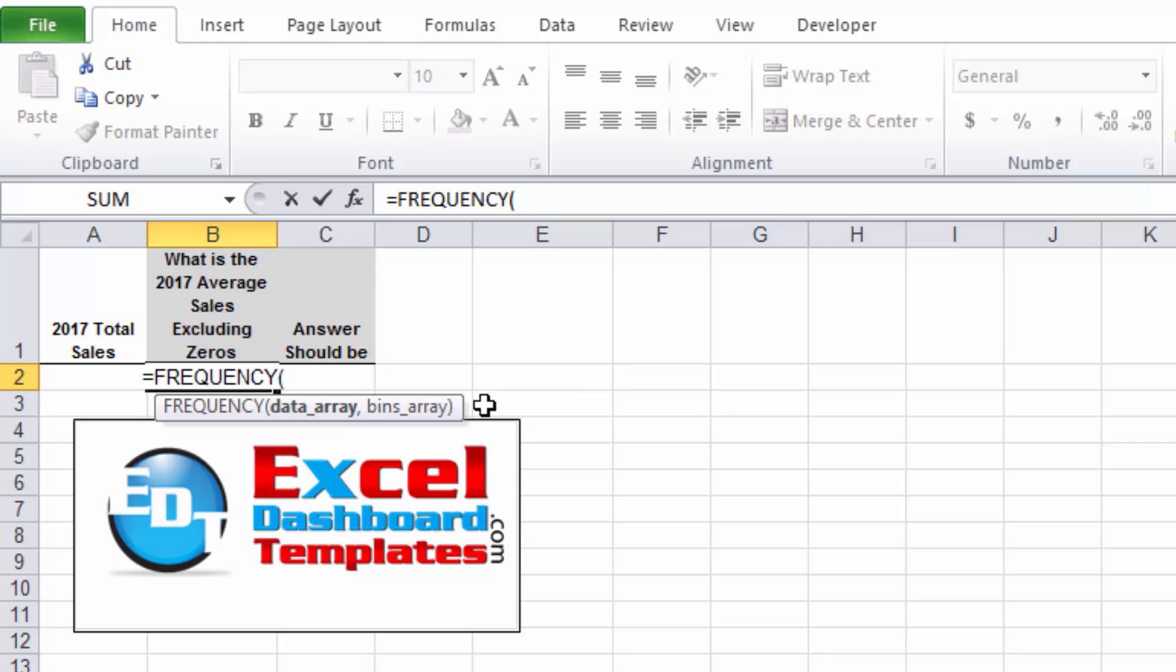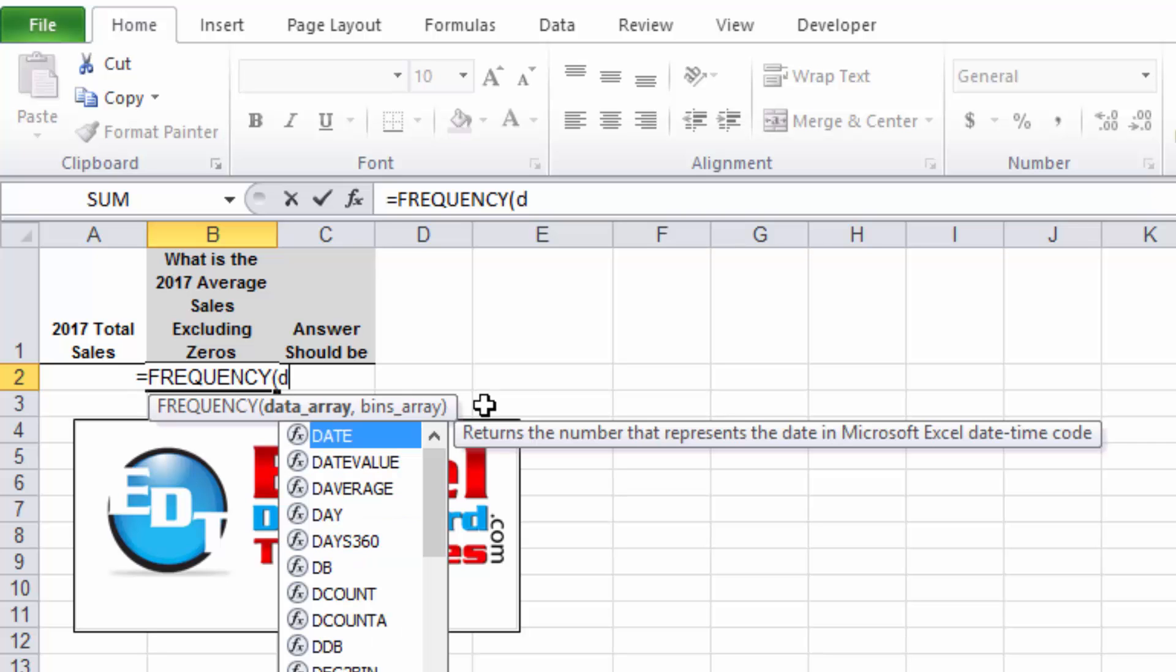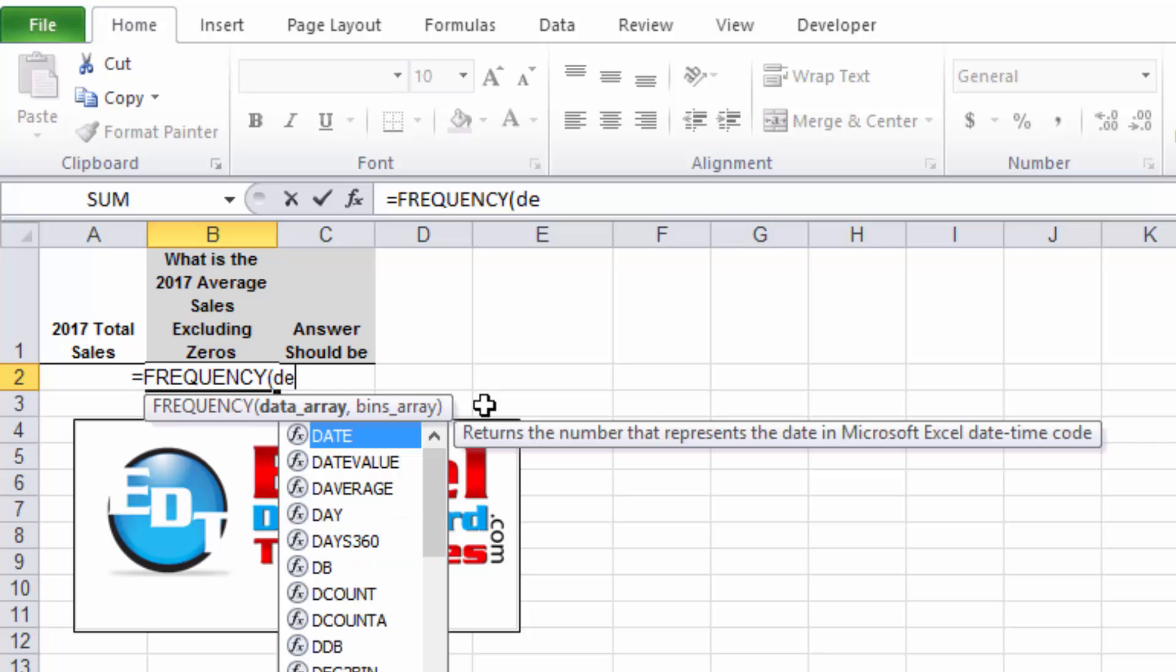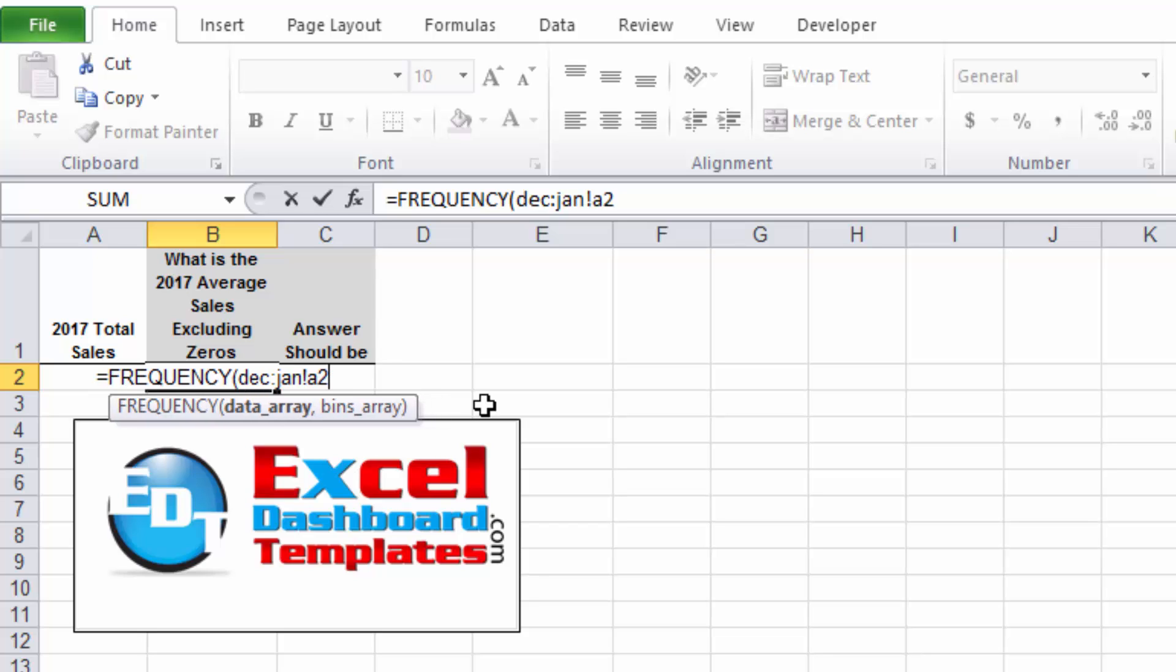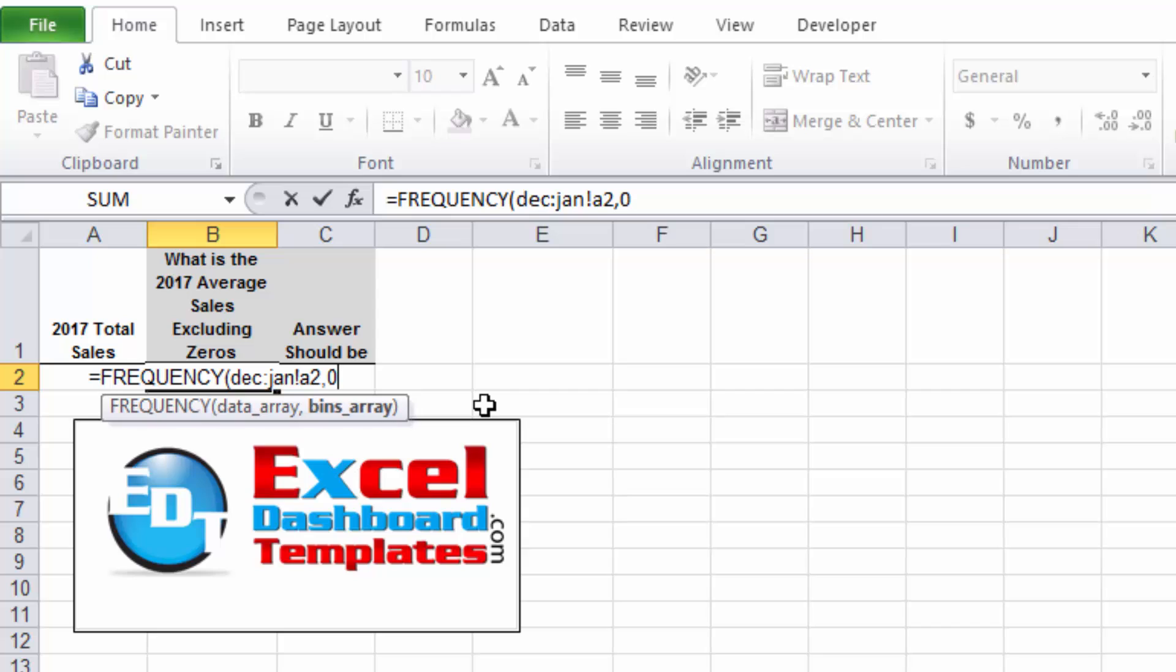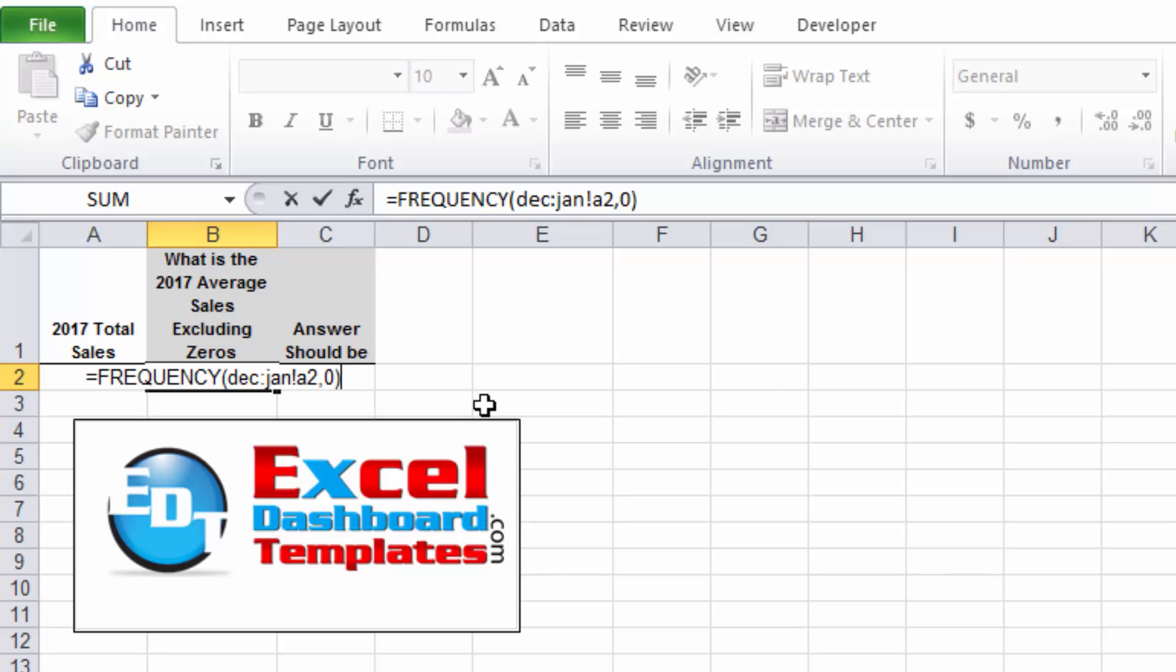Now one way to count those non-zero values is to use the FREQUENCY function. And so this does work with that data array of value of doing December through January for cell A2, and our bins array we're going to create. We want to count the number of zero values, right?